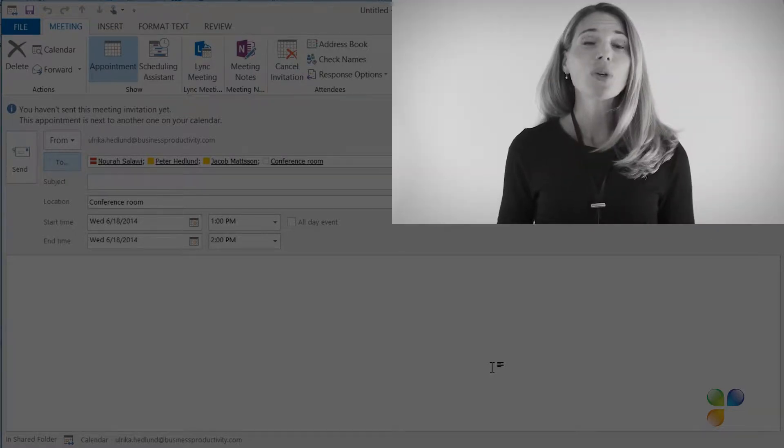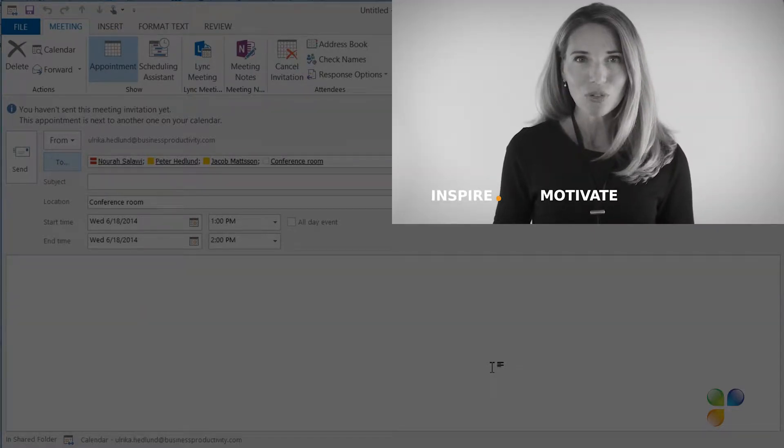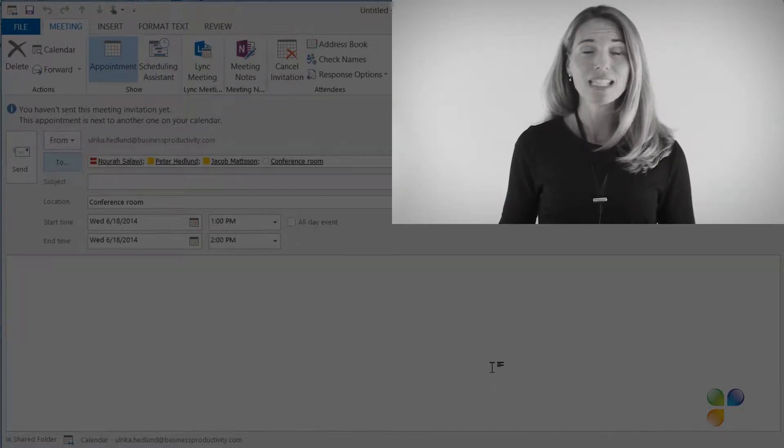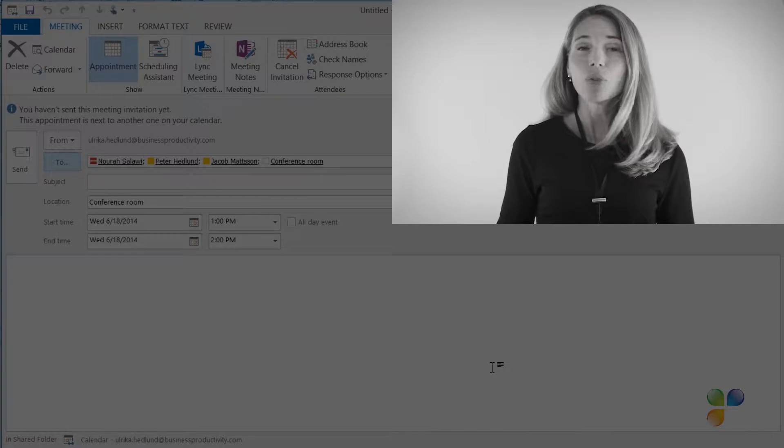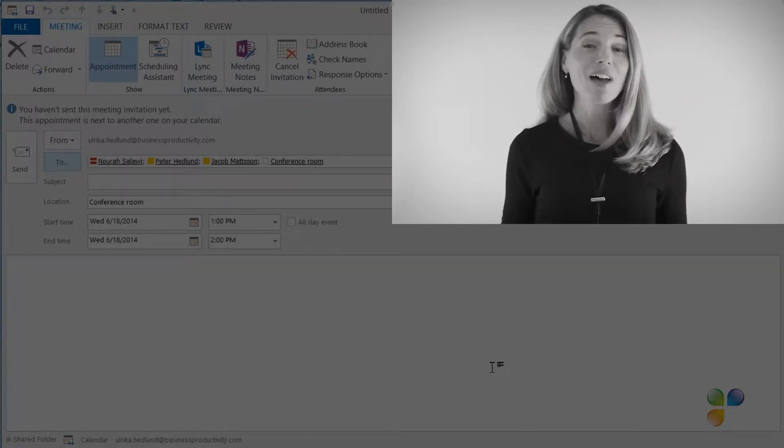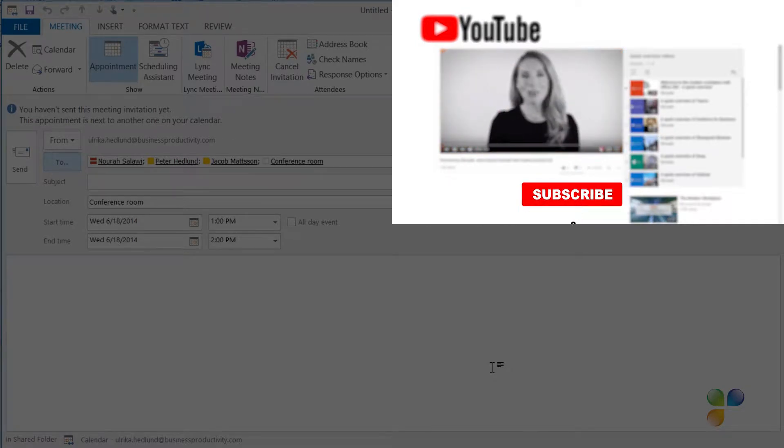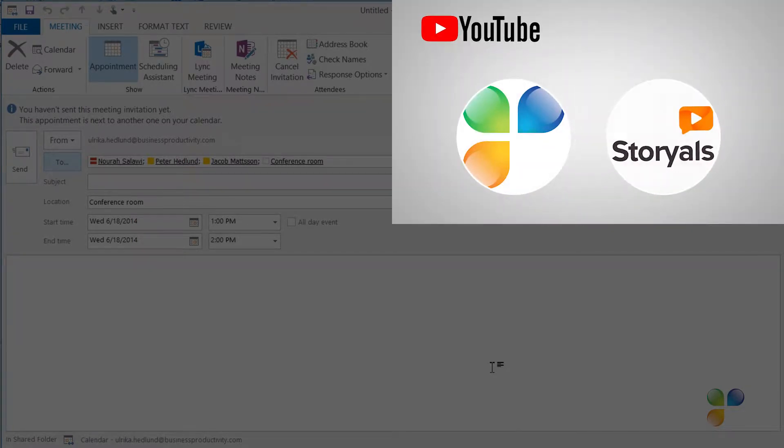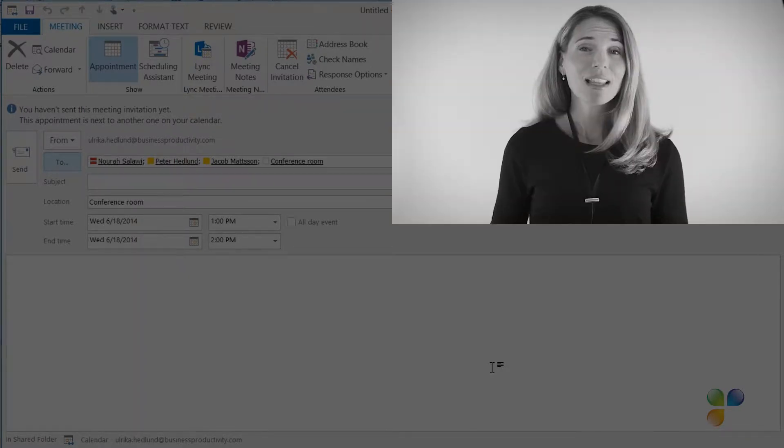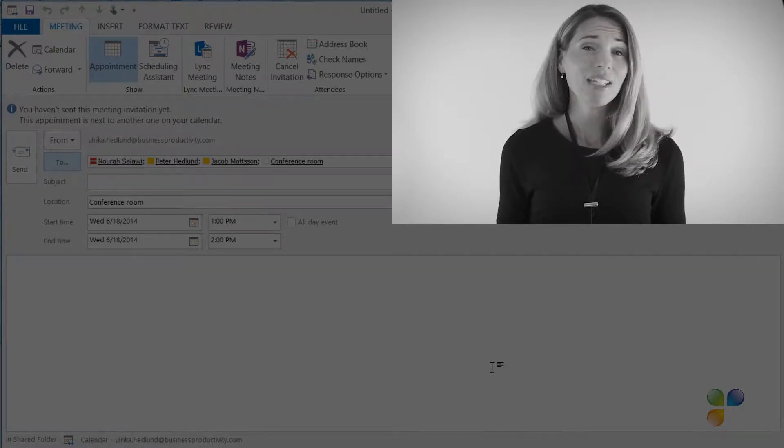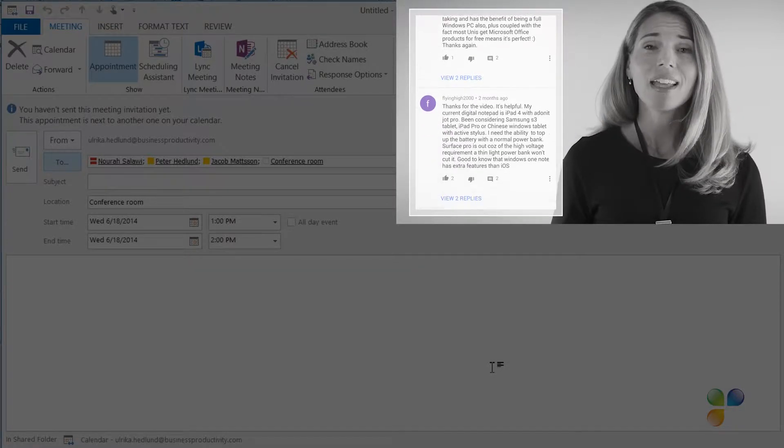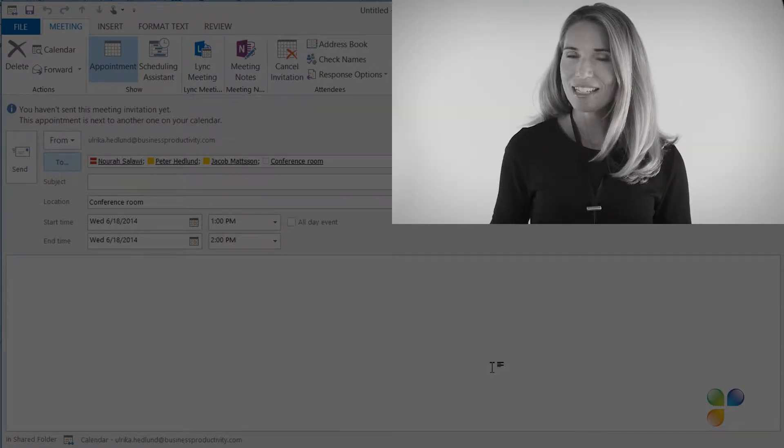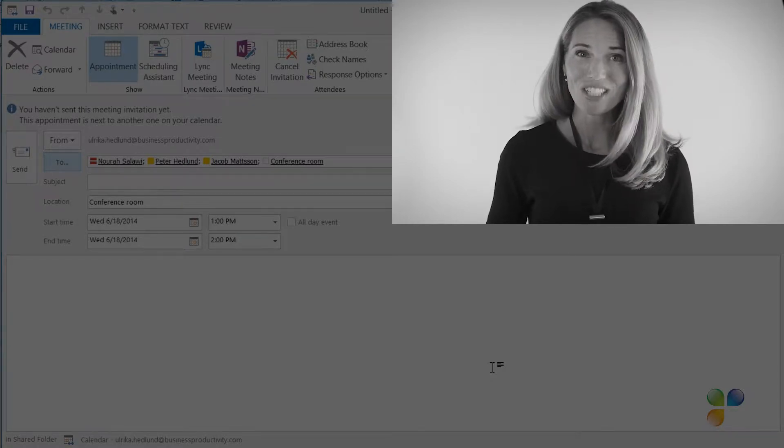With Storials, organizations can inspire, motivate, and educate users on effective use of Office 365 by showcasing real-life best practices. Finally, I want to encourage you to subscribe to our YouTube channels, Business Productivity and Storials. Here you will also find my video blog, Succeed in the Digital Workplace, as well as other videos that can help you increase your productivity. If you have any questions or comments, please post them here and I'll do my very best to get back to you. With that, let's go back to the tutorial. Thank you for watching.